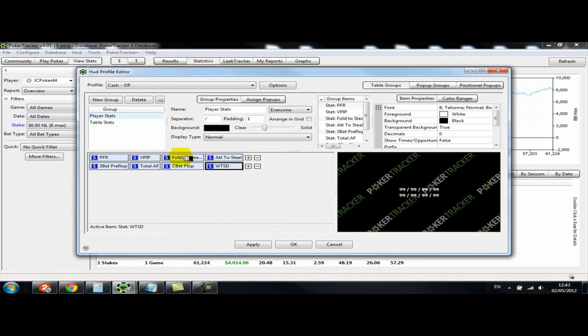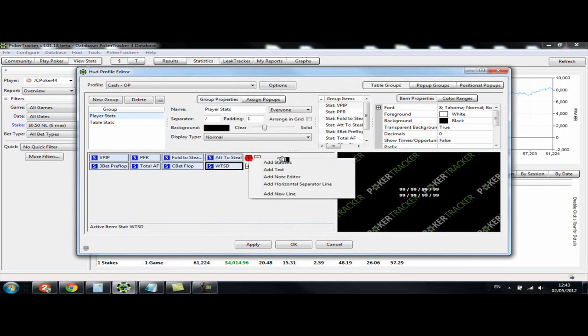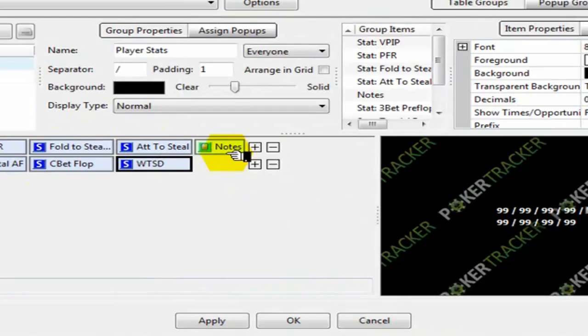So yeah, if you want to change a stat around quite easy, just drag and drop. And also you need to add the note editor as well, which is just here.